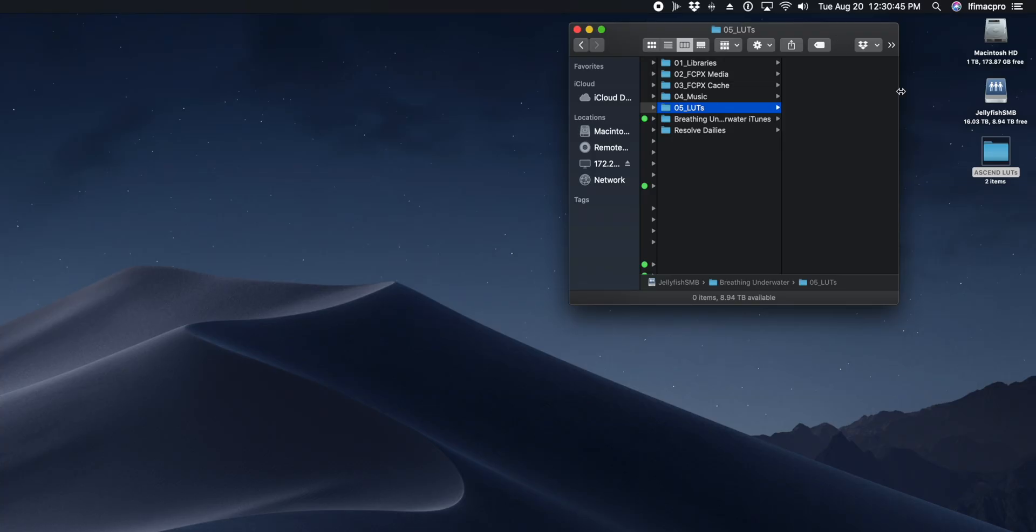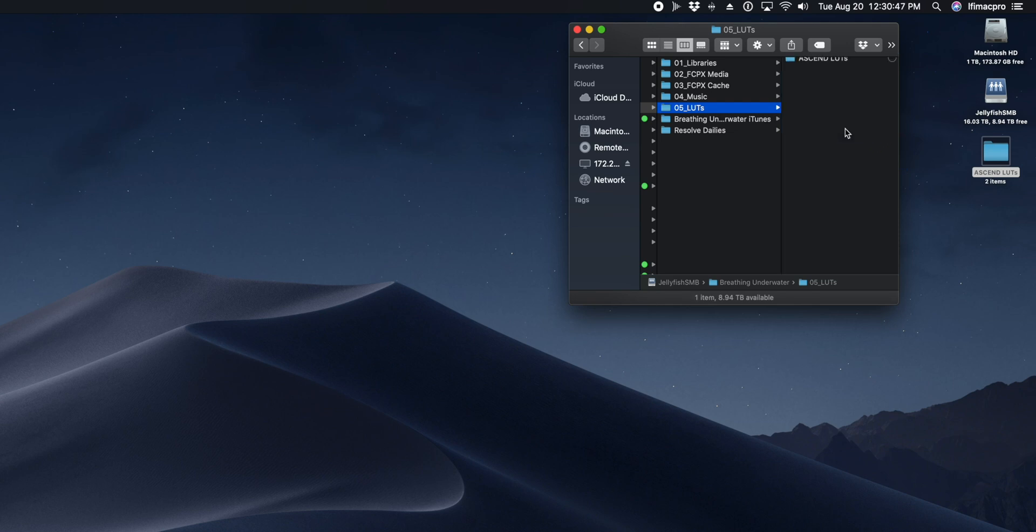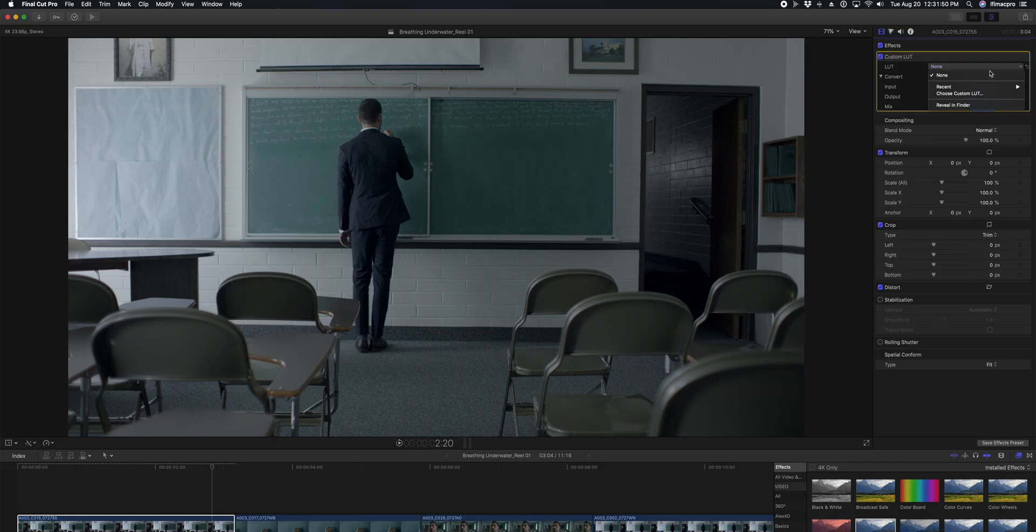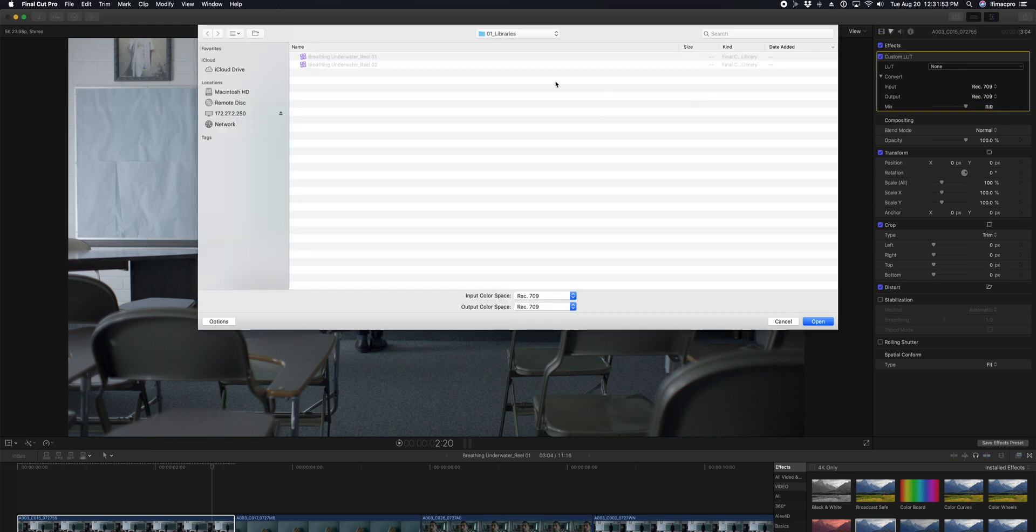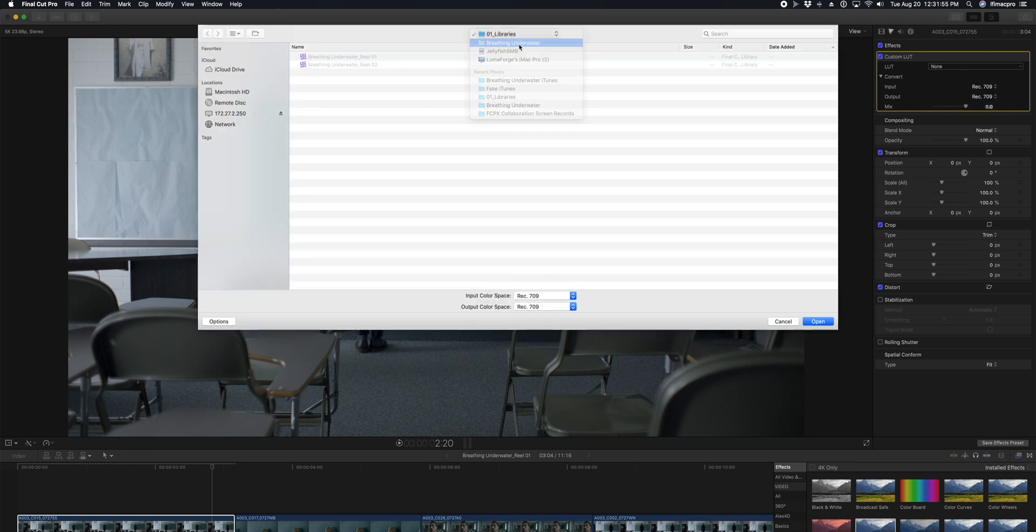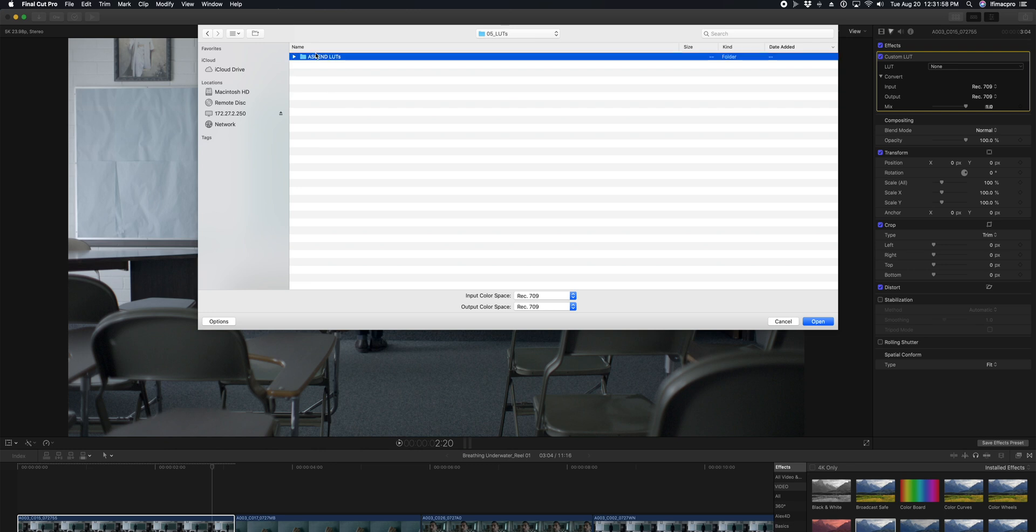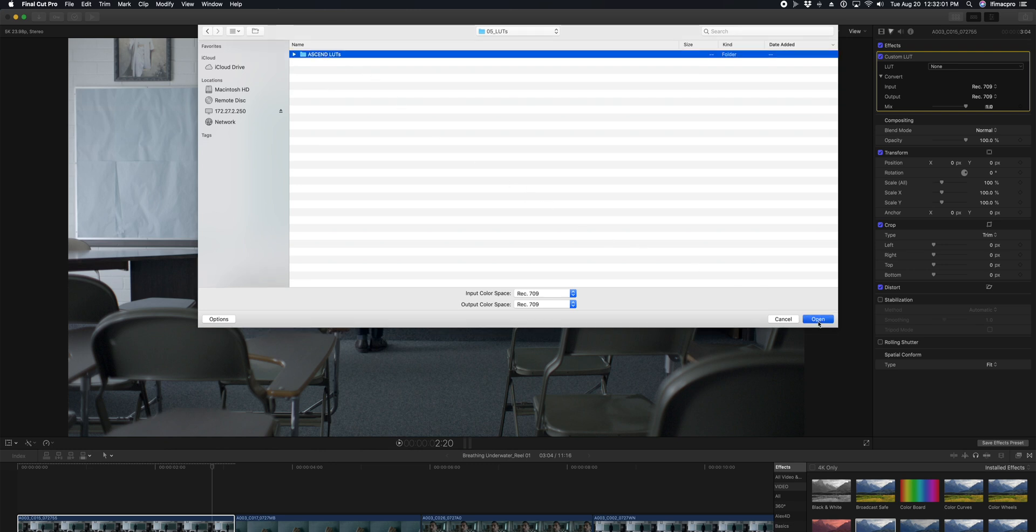You also want to make sure that any creative or camera LUTs that you're going to be using are in a directory on your shared storage that everyone can access, and that when they import those LUTs, they import from the same point. So if I've got a folder full of LUTs, I want everybody to import that folder the exact same way, otherwise those LUTs will go offline.